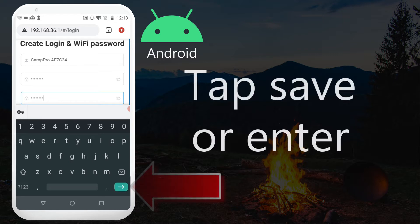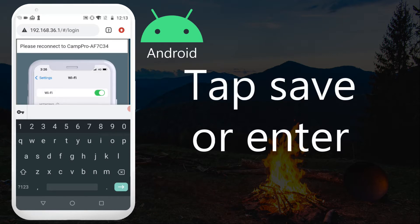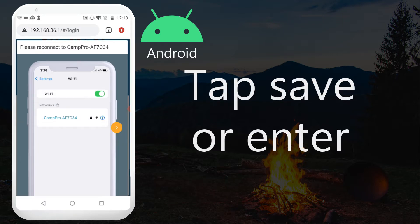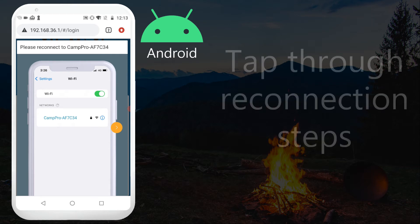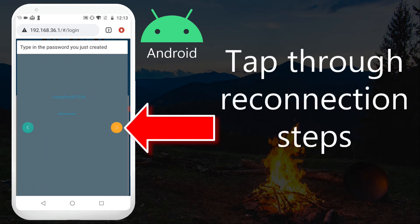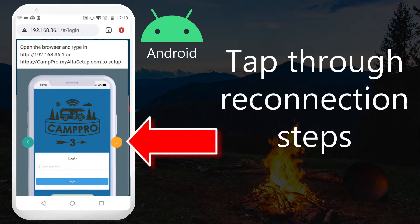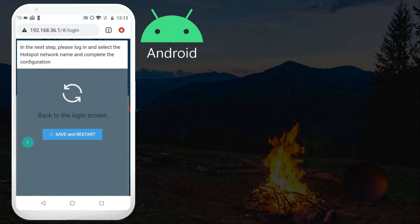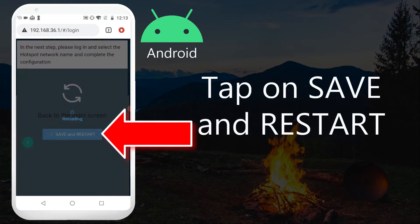Tap save or enter. Tap through the reconnection steps. Tap on save and restart.